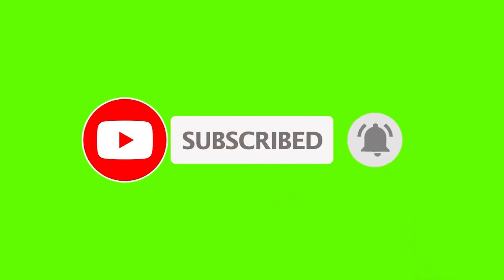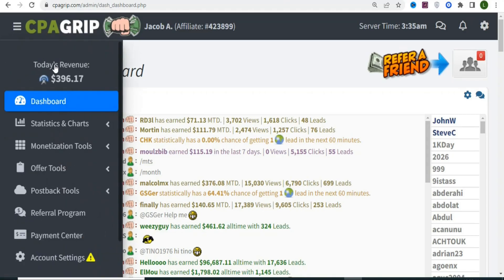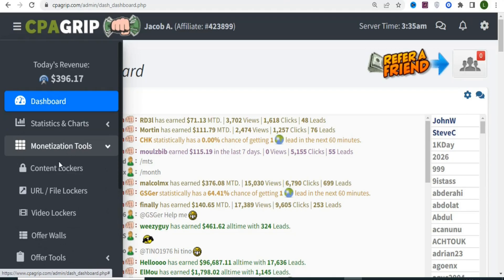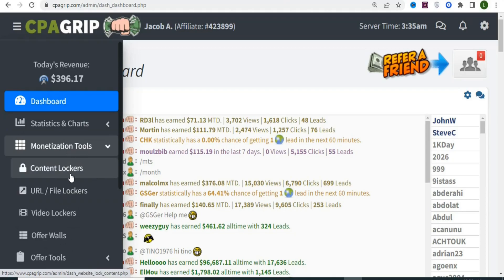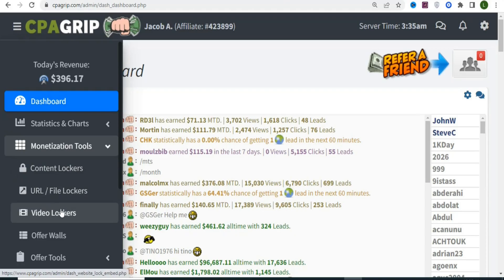The first step is to create your CPA Grip account, which is free to create. Once you create your account, come right here and click on Monetization Tools. Once you click on Monetization Tools, you are going to see options like content lockers, URL/file lockers, video lockers, offer walls, and offer tools.